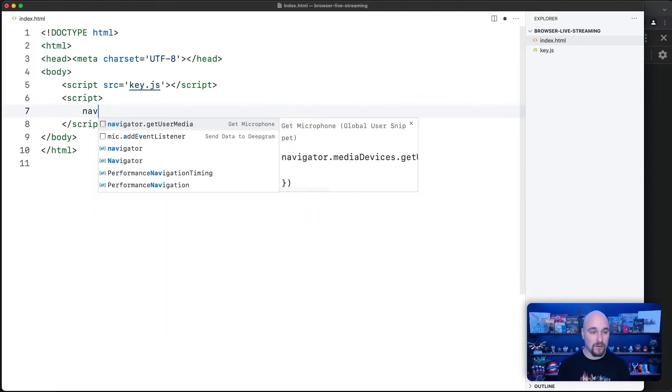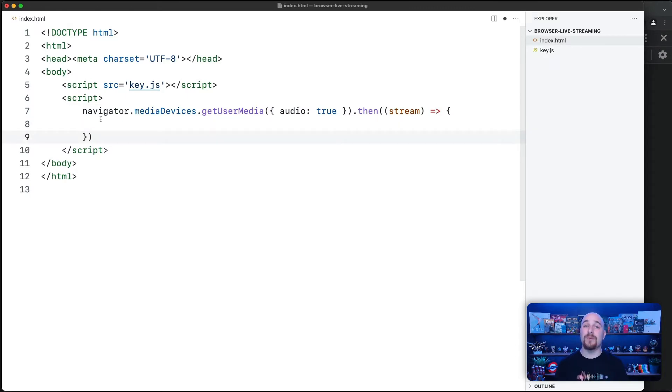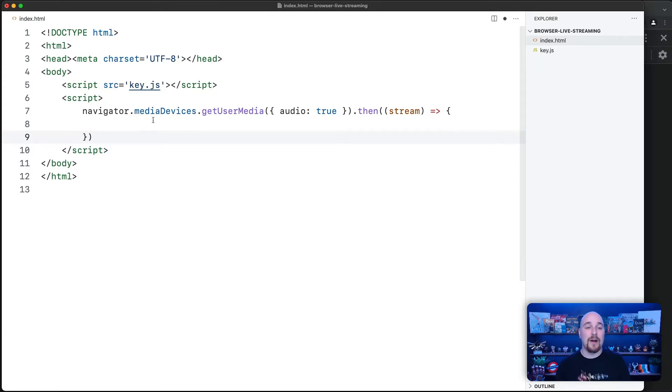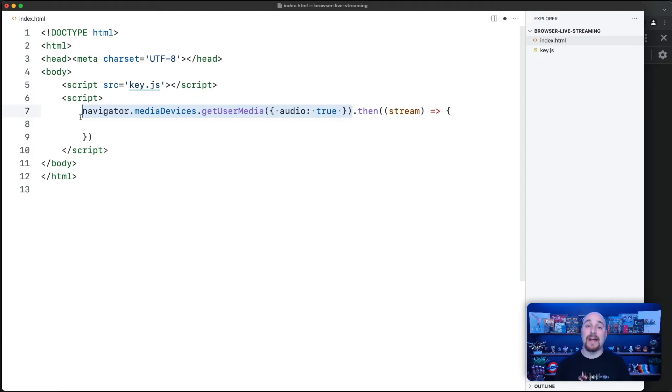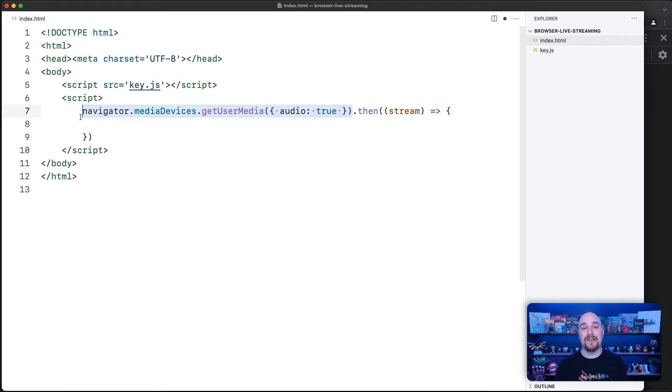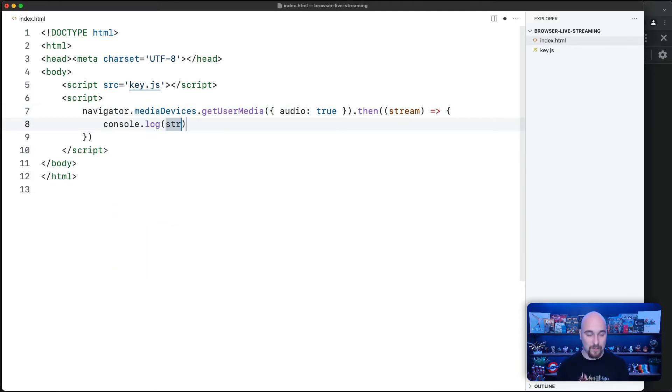The first thing we're going to do is ask for access to the user's microphone. To do that, we're going to use this built-in API in most browsers. We're going to ask for access to a user's media device, specifically an audio device, so a microphone. And this will return a promise, which in turn will resolve to what is known as a media stream. So let's just console log that and see what a media stream looks like.